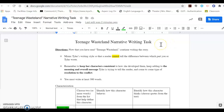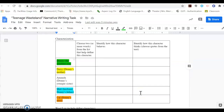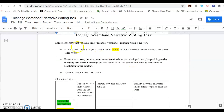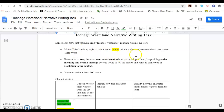The next assignment is the Teenage Wasteland Narrative Writing Task. You are going to follow along as I read the story out loud to you. You're going to mimic Tyler's writing style — Tyler is the author's last name — so that a reader cannot tell the difference between which part you wrote or which part the author wrote.